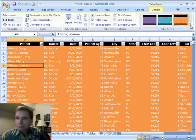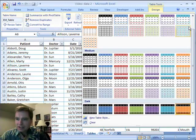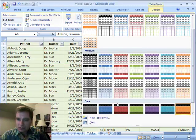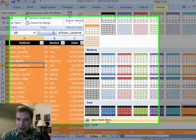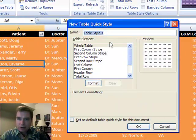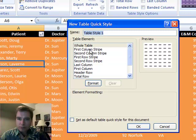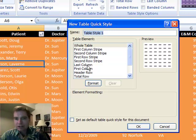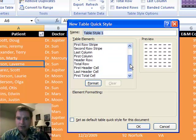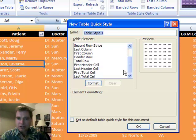All you do is come down to New Table Style at the bottom here, and you can name it, and you can also even make it the default for this document. Then look at all the things you can control: the whole table, what the first column stripe looks like, what the second one does, the first or second row stripe, what the last column looks like, what the first column looks like, the header row, the total row, the first cell.